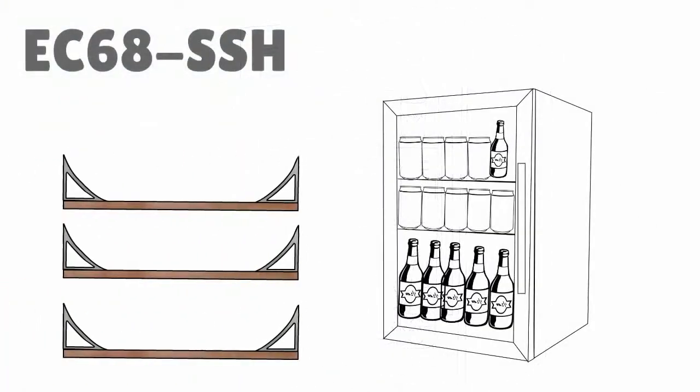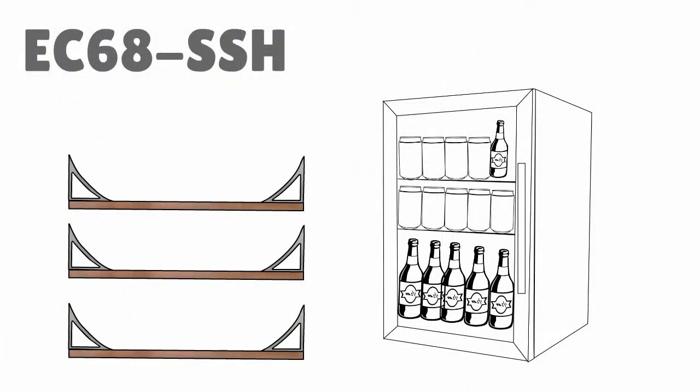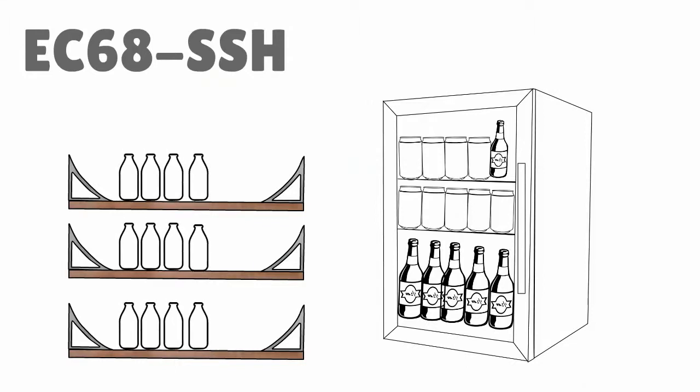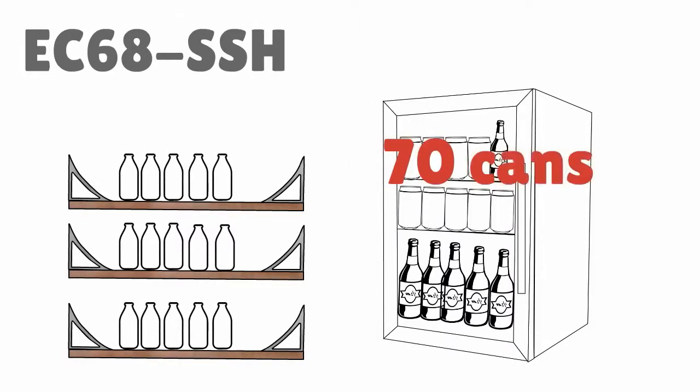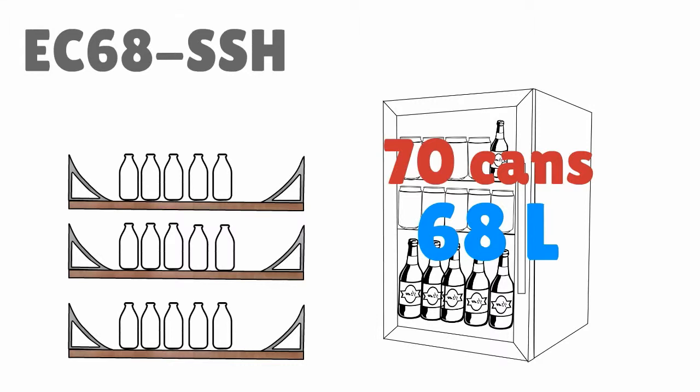The three heavy duty chrome shelves hold the weight of all glass bottles, no problems. The fridge holds about 70 cans in the 68 liter capacity.